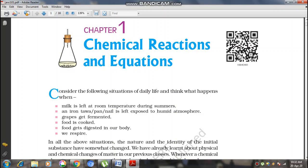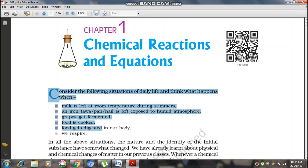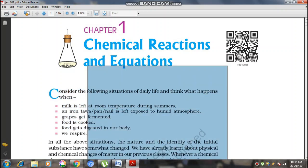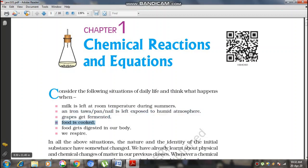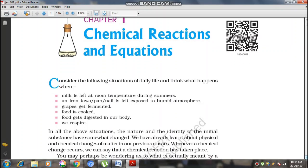First of all, consider the following situations which happen in our everyday life: what happens when milk is left at room temperature during summers, when iron is exposed to humid air and water, when food is cooked, when we respire, and when food is getting digested in our body. All such things in living beings and non-living beings happen due to certain chemical reactions.